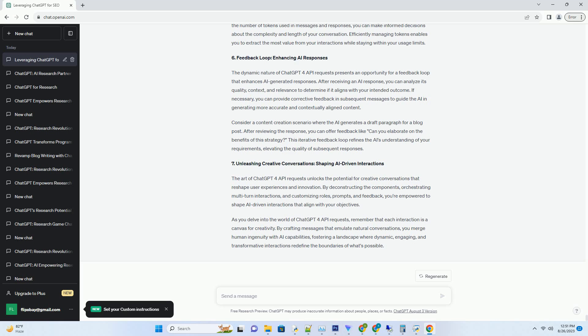Imagine you're developing a customer support chatbot for an e-commerce website. Instead of using a vague prompt like 'Help Me,' you can engineer a dynamic prompt like 'Assist the user with tracking their order and addressing delivery concerns.' This prompts the AI to generate responses that directly address the user's request, streamlining the interaction and enhancing the user experience.